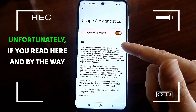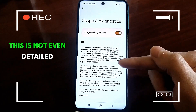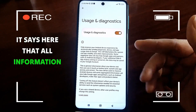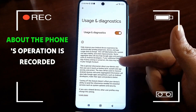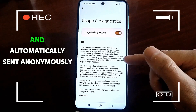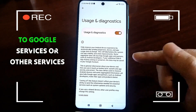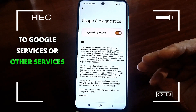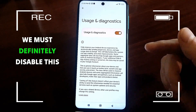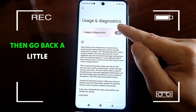If you read here — and by the way, this is not even detailed — it says that all information about the phone's operation is recorded and automatically sent anonymously to Google services or other services on the phone. We must definitely disable this, then go back a little.